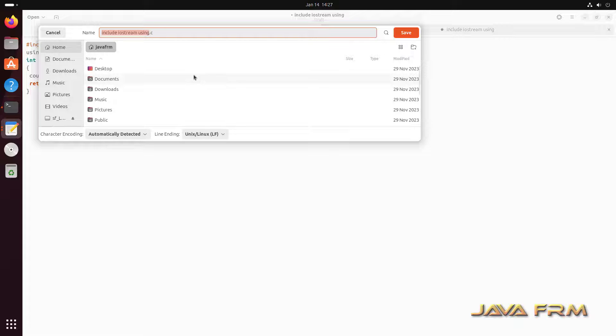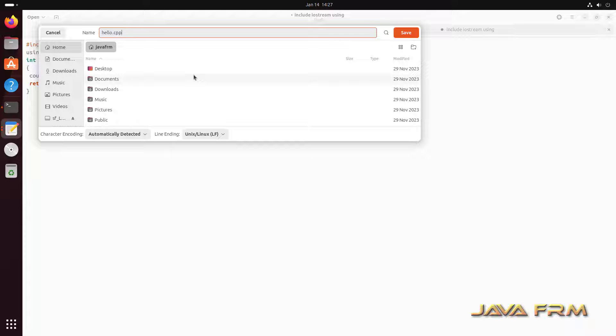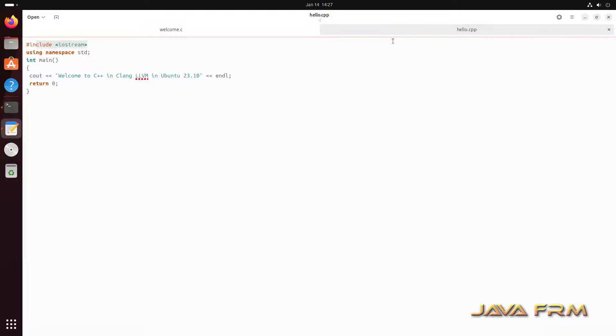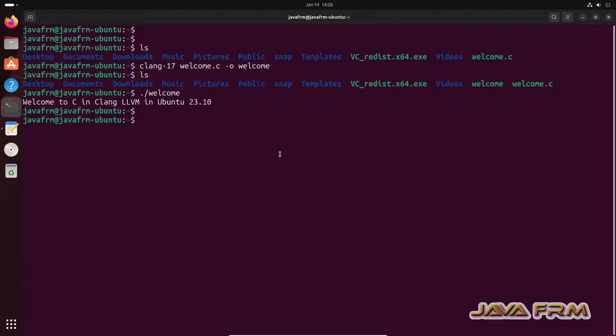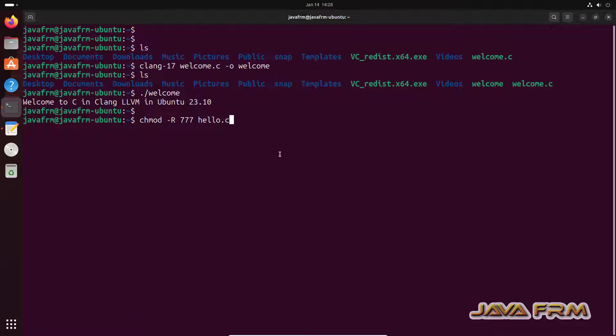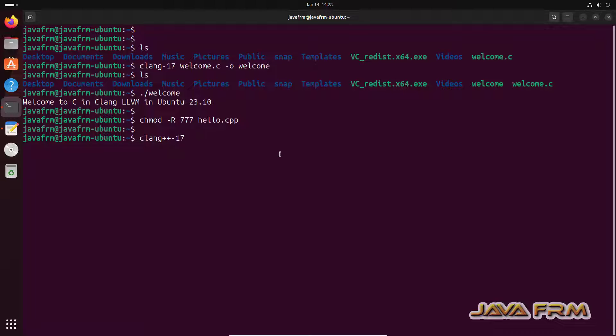Now let me show the C++ program. This is my C++ program. I am saving the file as hello dot CPP. It's using Iostream library and it will print the welcome message. First I am giving the permission. Now I am going to compile and run C++ file using LLVM 17 compiler.